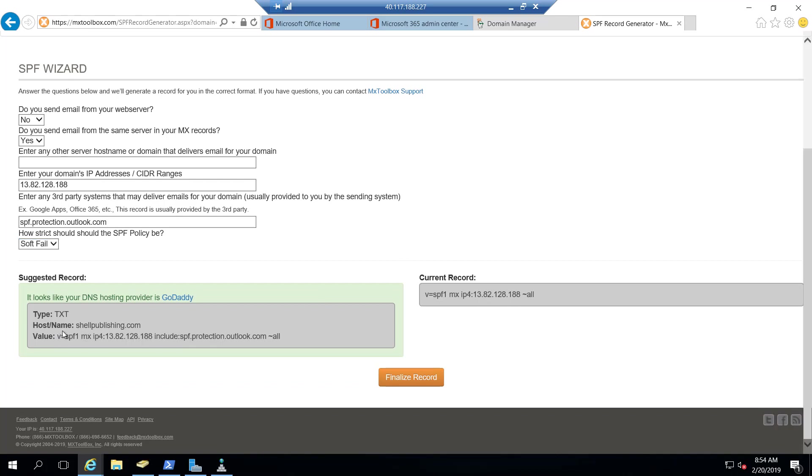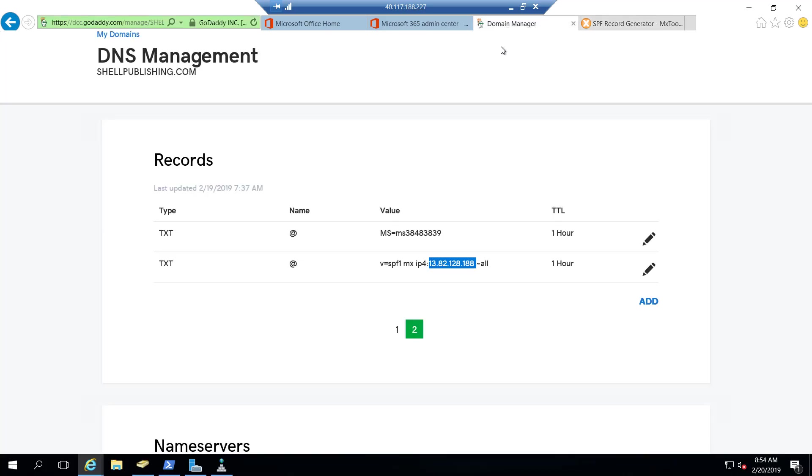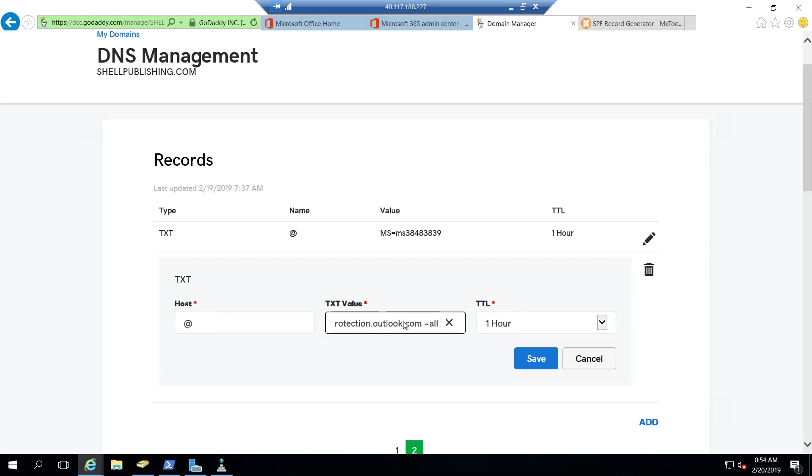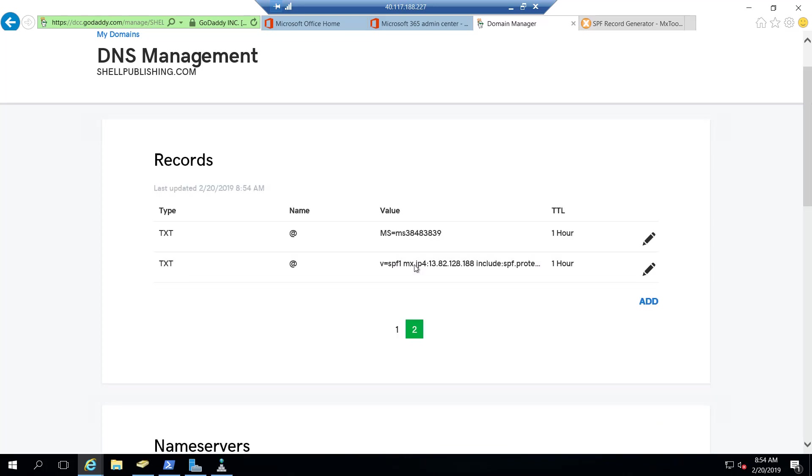So what happens now, it creates a properly formed SPF record that includes everything we need down at the bottom here. So I'll take this information, go up into my public domain manager, and replace my value for my SPF record and save it.